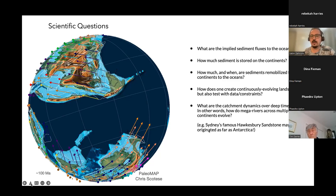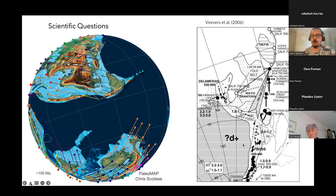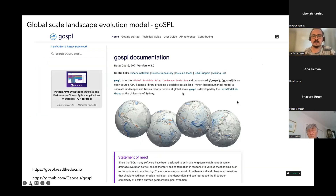For example, in Sydney we have the famous Hawkesbury Sandstone, and the zircon history suggests that the sediments actually originated all the way from Antarctica. These global landscape evolution models can help constrain and test such scenarios.